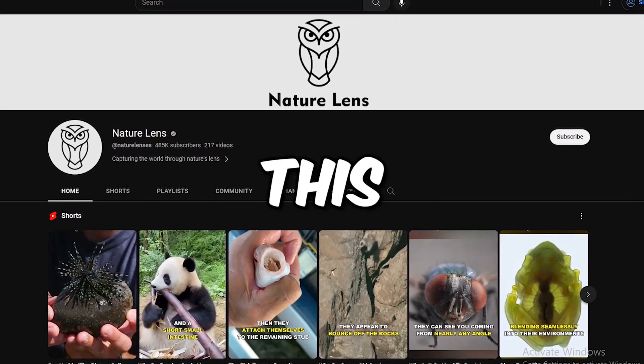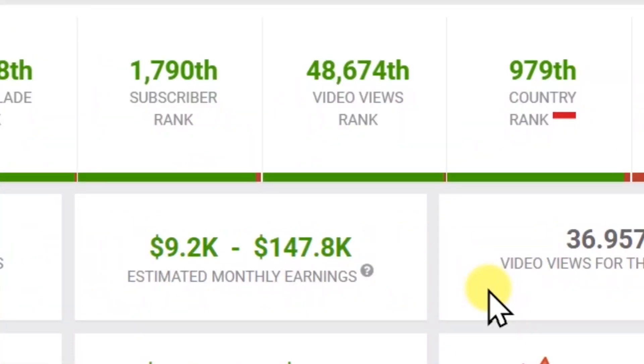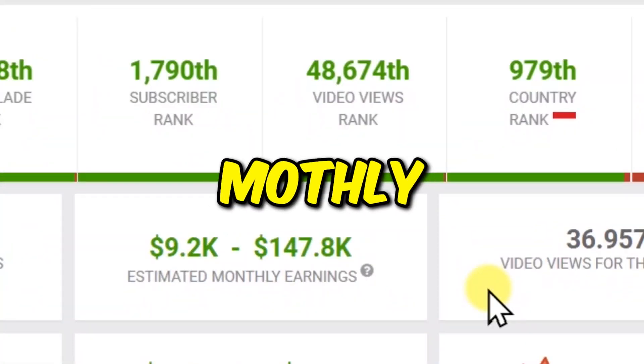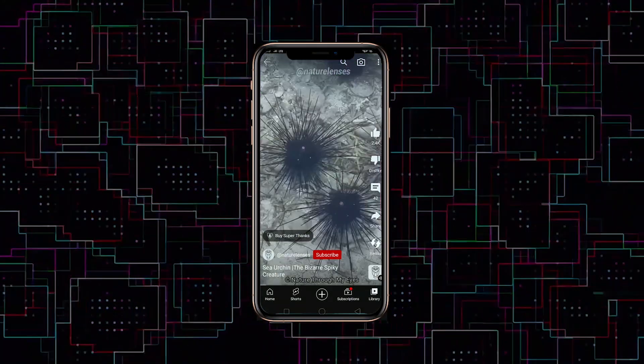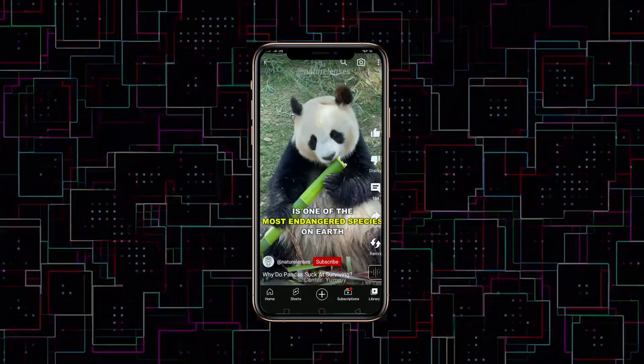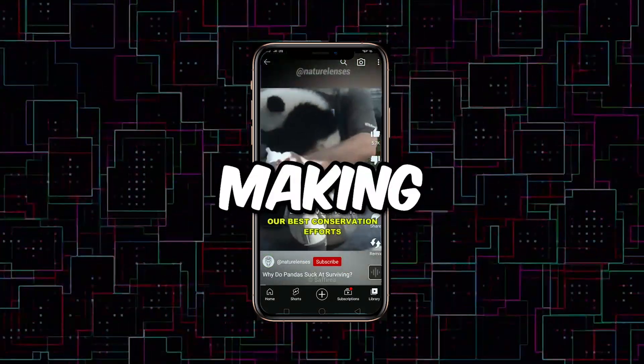I recently came across this channel which is making $16,000 monthly by posting automated short videos. Take note, it's just the least they are making. Based on the data from Influencer and Social Blade, they could be making hundreds of thousands on sponsorships and more.